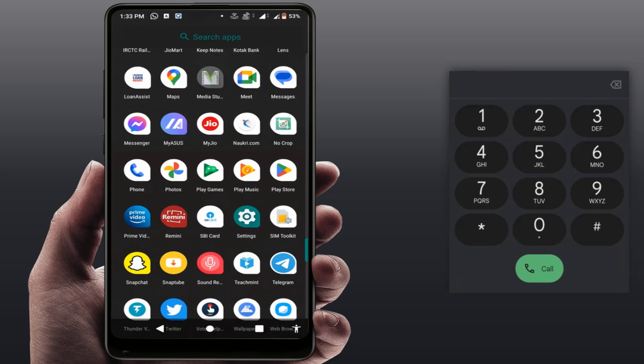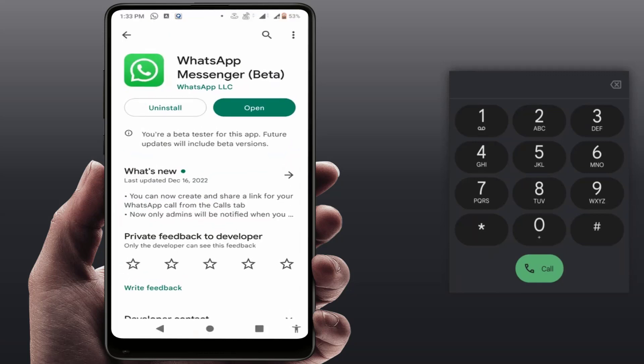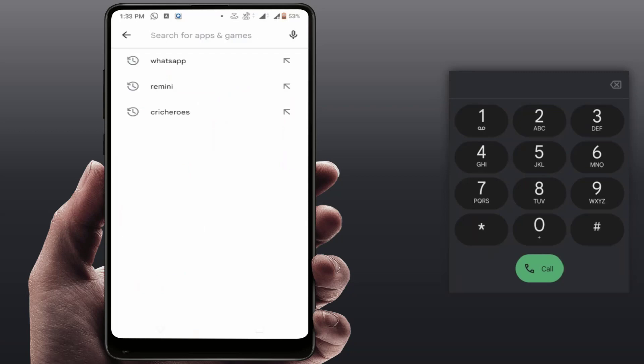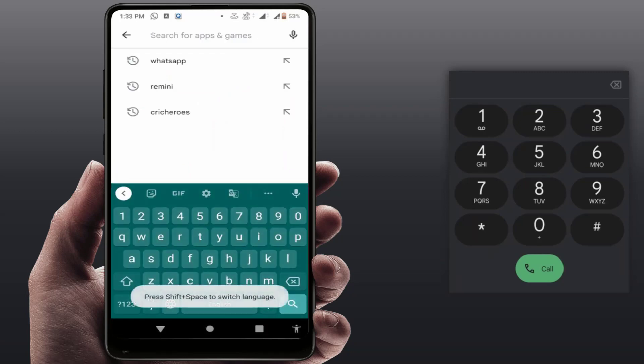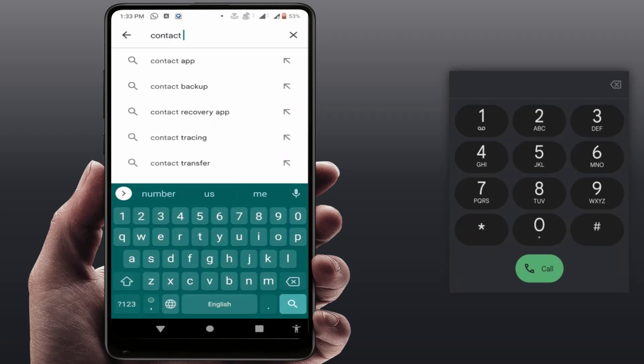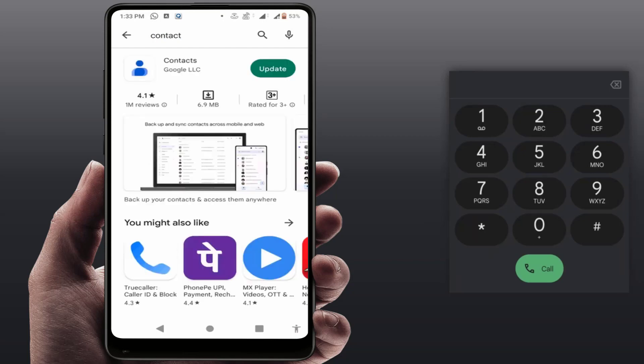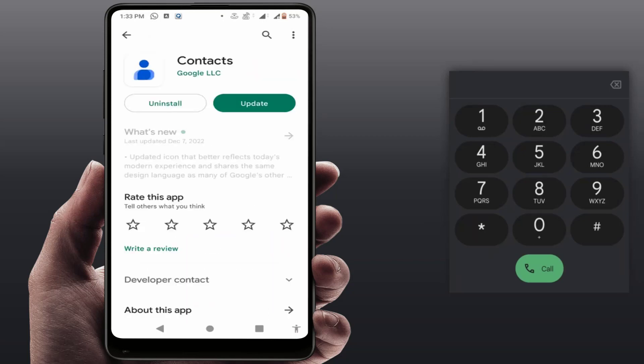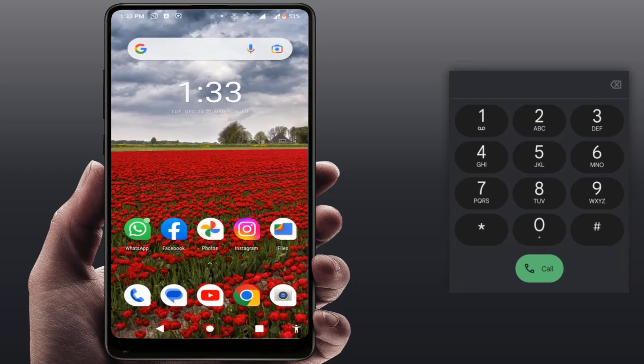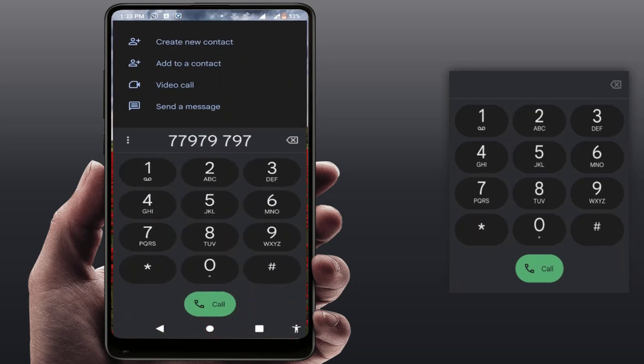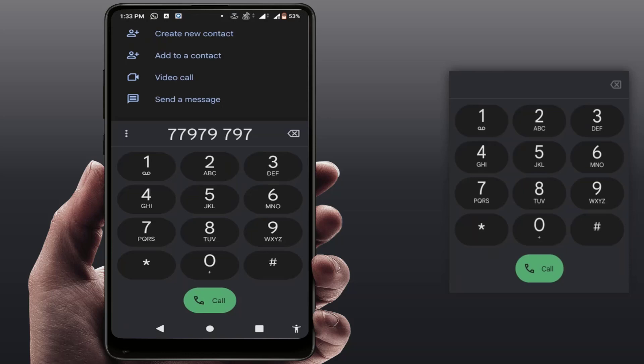After that, if you are still facing this type of error, you can update the contact app from the Google Play Store. I'm using Google Contacts app on my phone, so I will update that app. As you can see, the app update was available. Just simply update the app. After updating, now try to save your contact number. It will fix your problem.